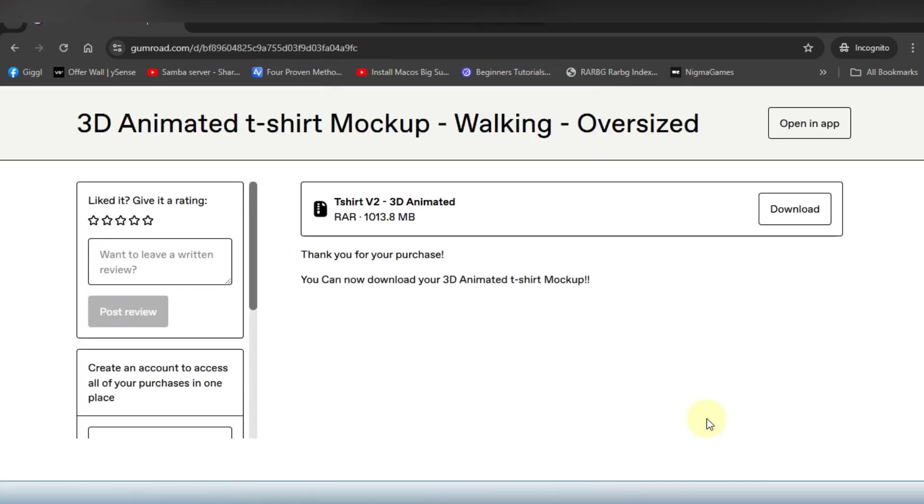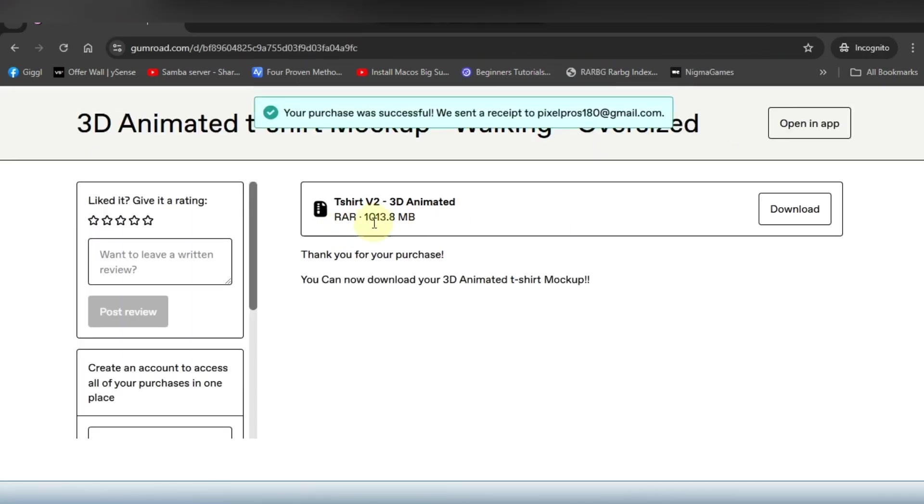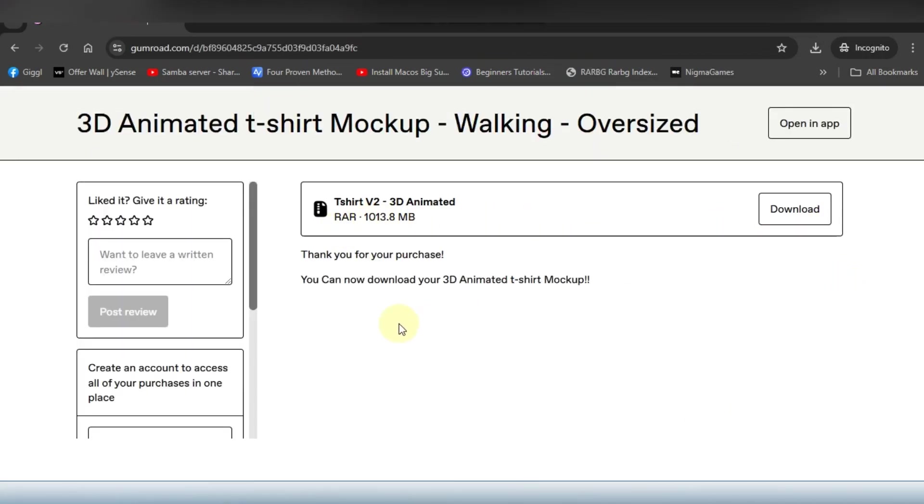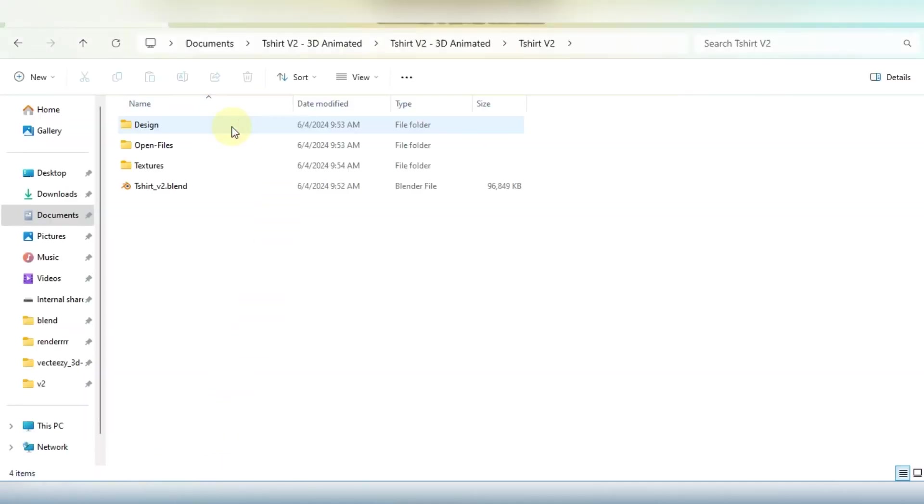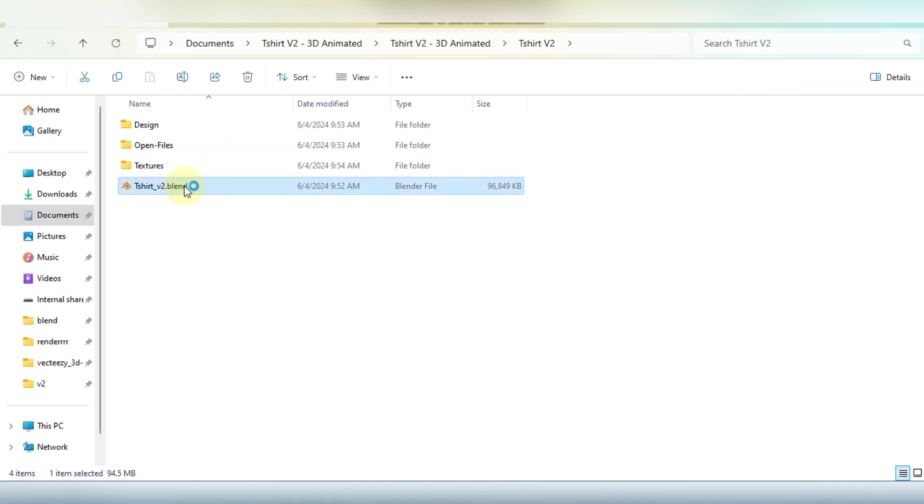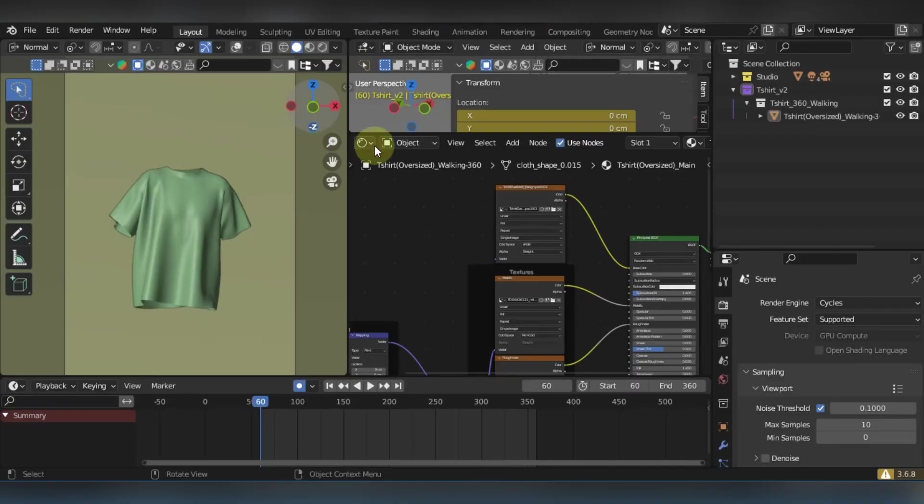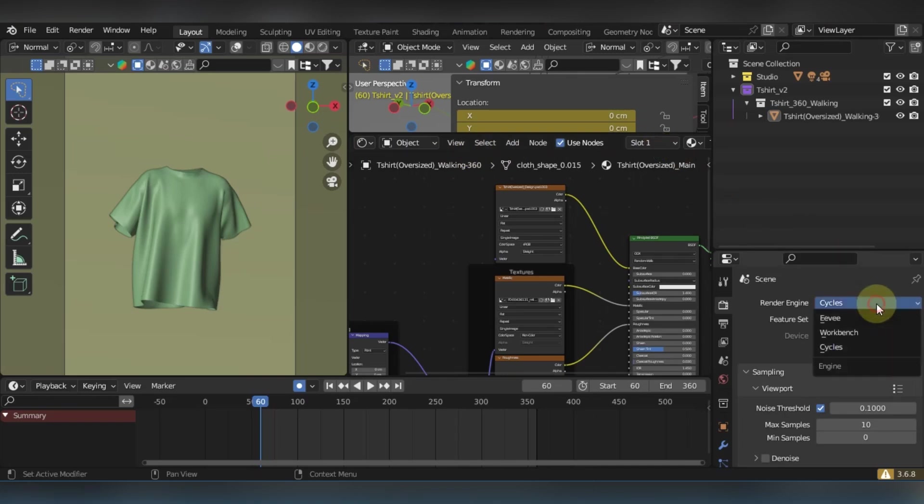Okay, now it has proceeded with the CAPTCHA and now I can download the file. I have already downloaded, so I'm gonna just show you how to open it. Just extract it and then open the file, double click on the blend file, t-shirt version 2.blend file.